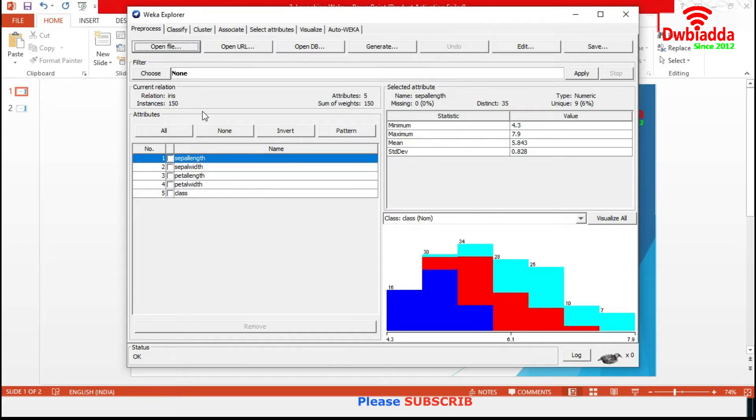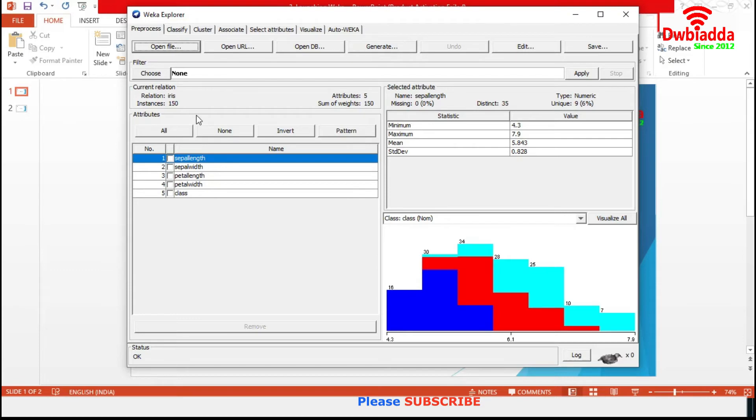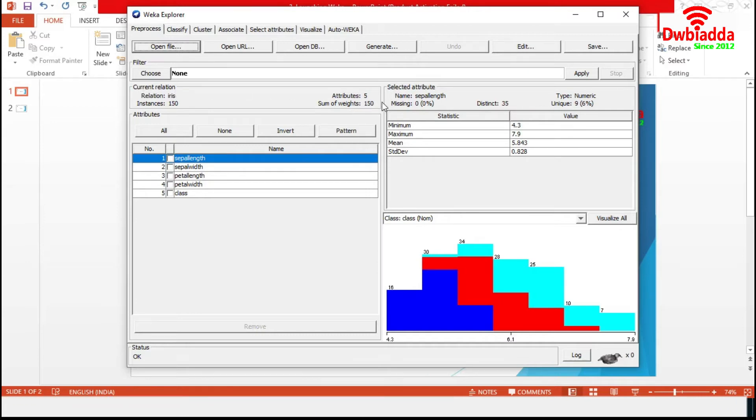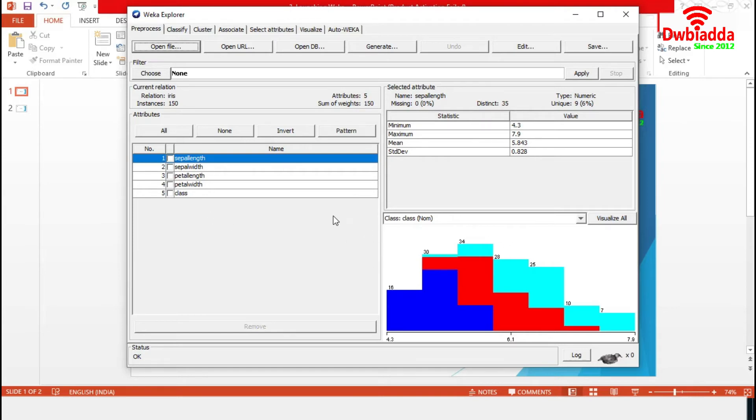If you notice, all the tabs are highlighted now, means they are ready to use. This current relation section tells about the data set. The Iris data set has 150 observations of 5 attributes. And these three sections explain all the attributes in detail.